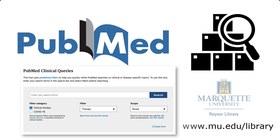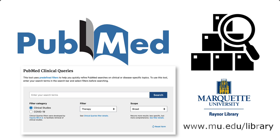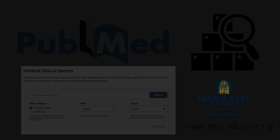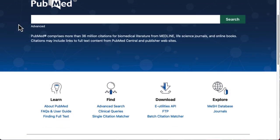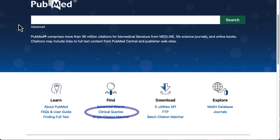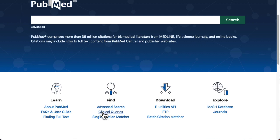As always, we want to start by accessing PubMed through the library's website. Once we get to the main page of PubMed, we'll see the Clinical Queries option under the Find section.